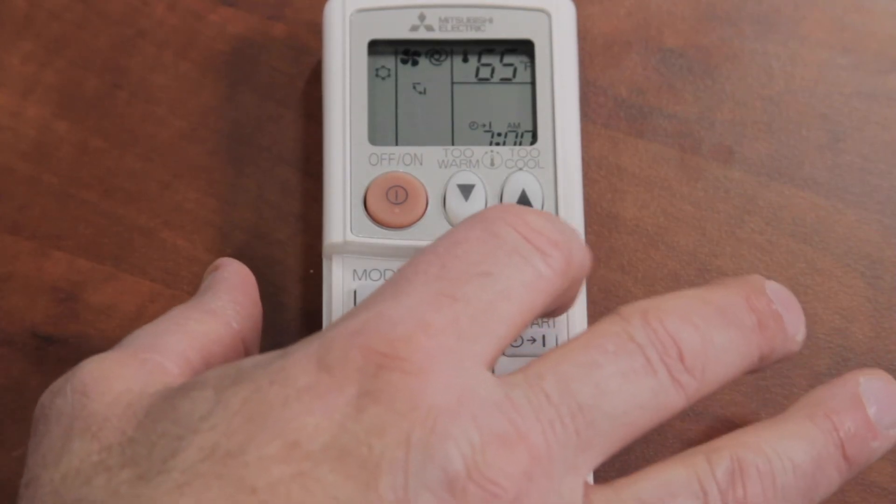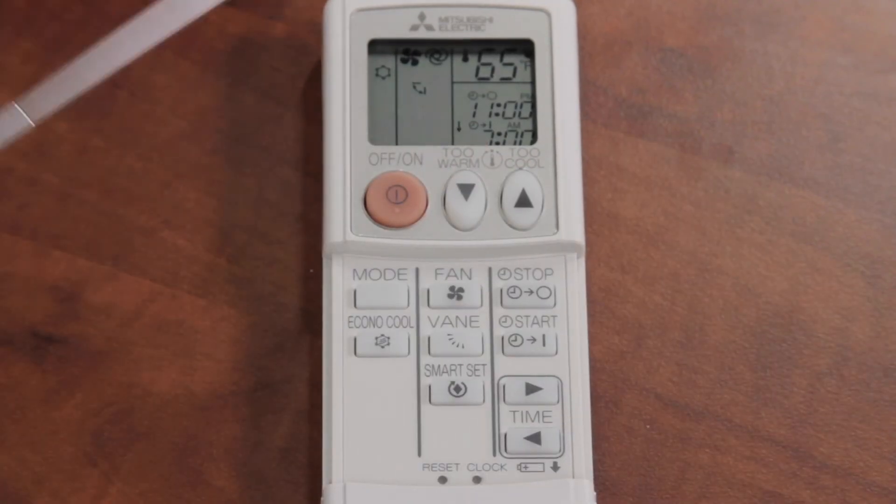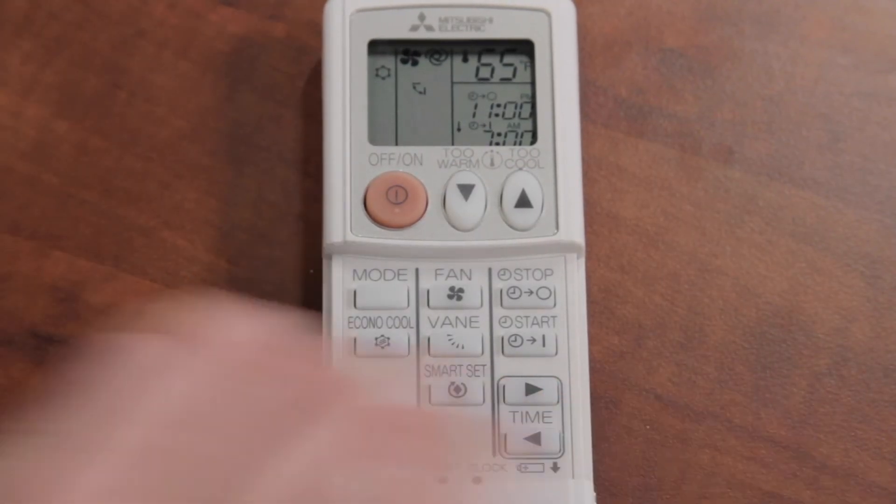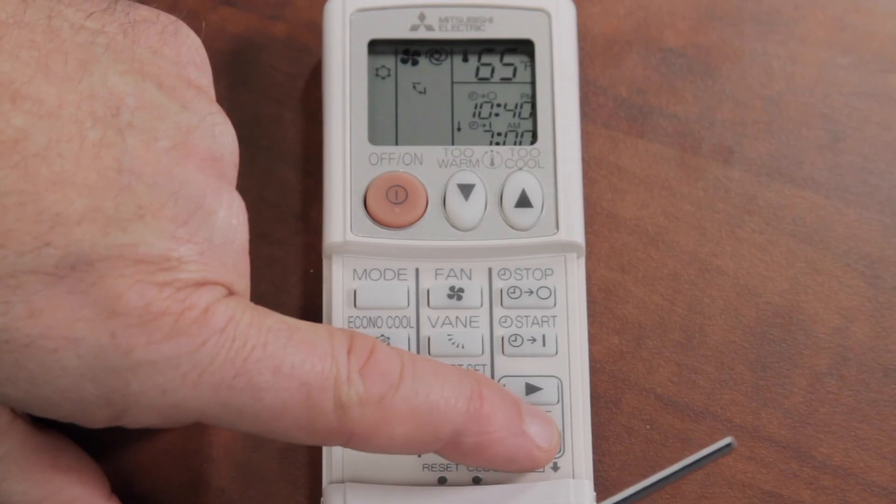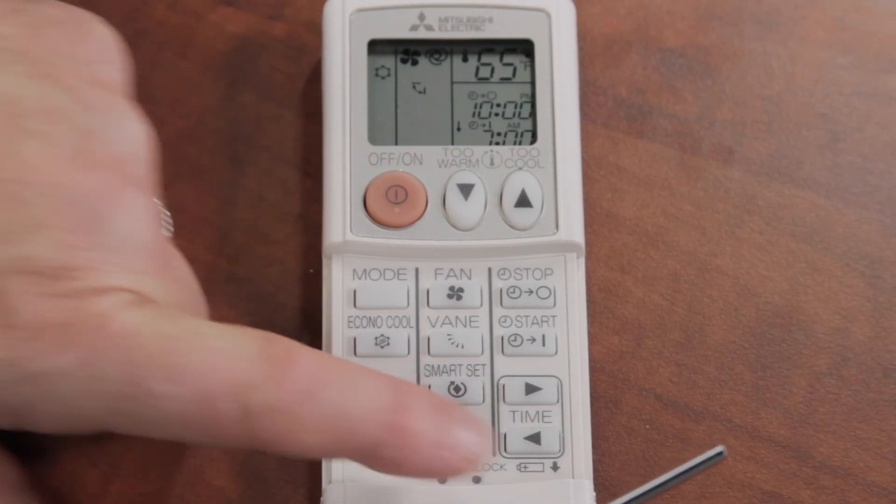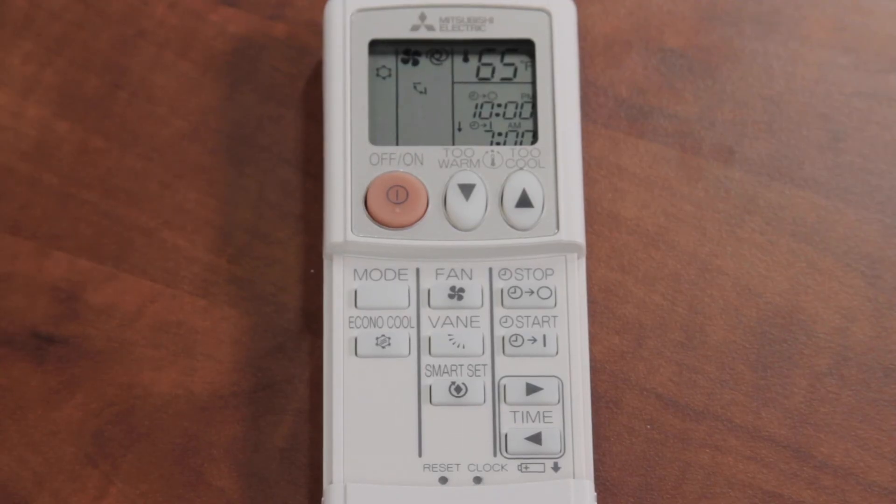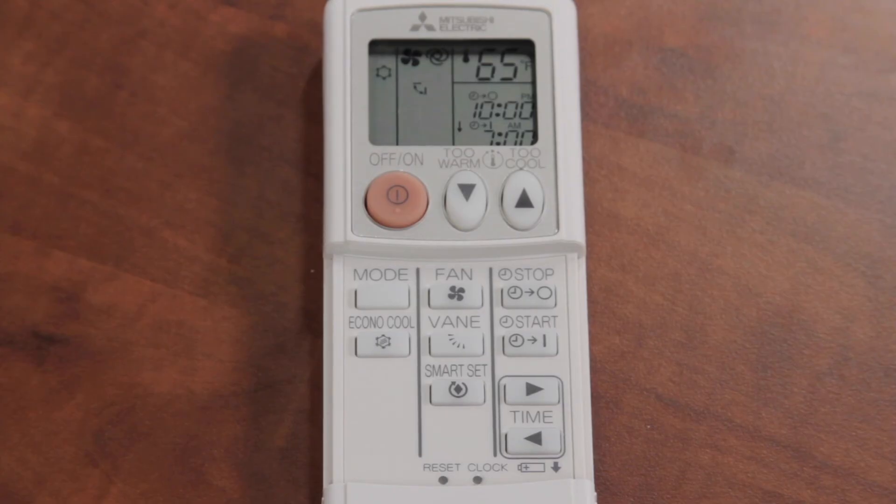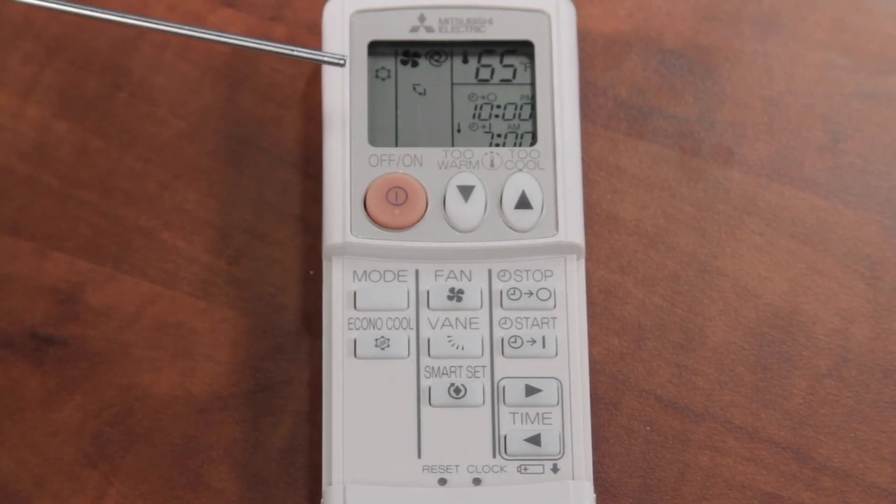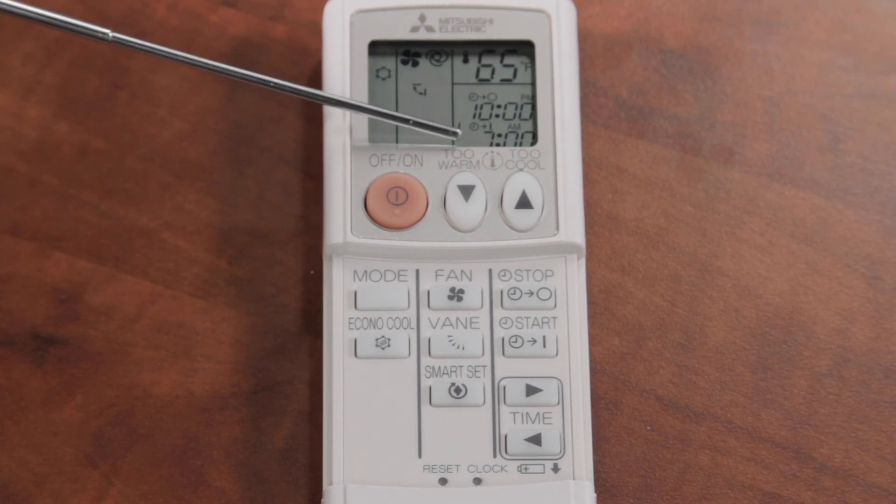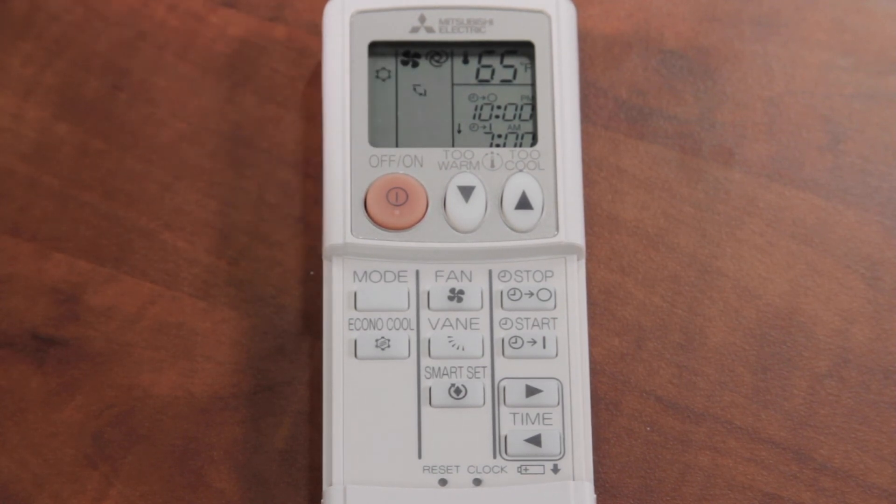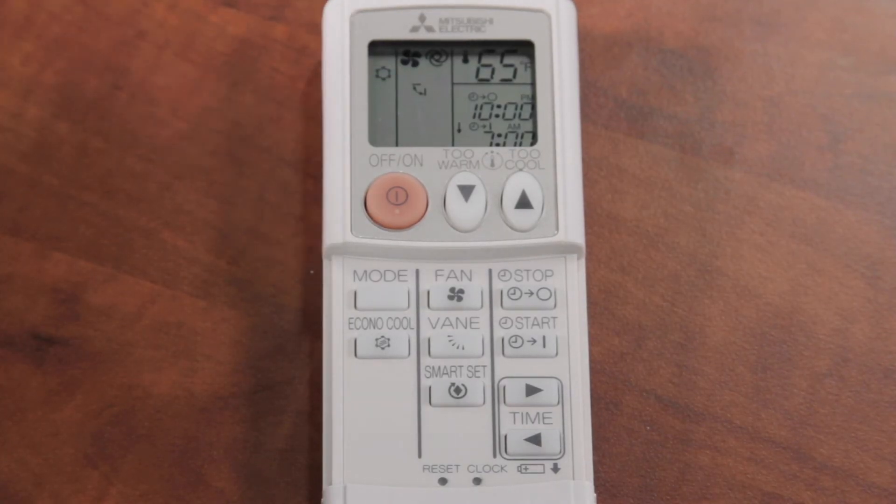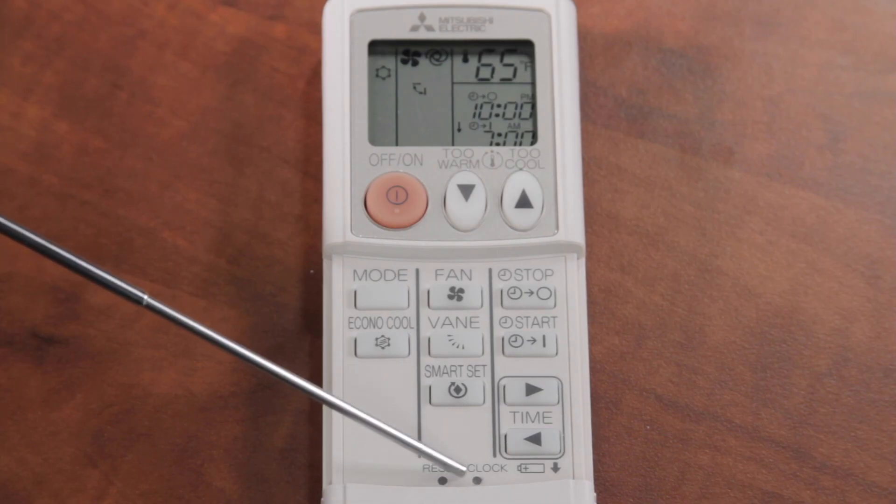Now let's do the stop time. It's now flashing. I've got this set for 11 p.m. We can set this down to 10 p.m. It's a stop. And you're going to see when that stops blinking, that's going to lock in. And that now is going to start the unit at 7 a.m. and turn it off at 10 p.m.